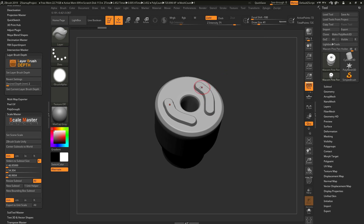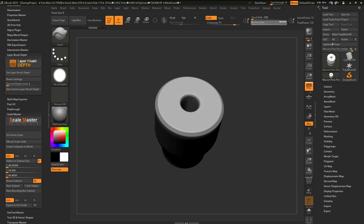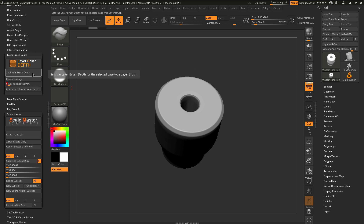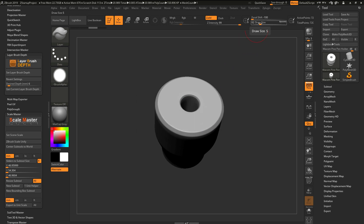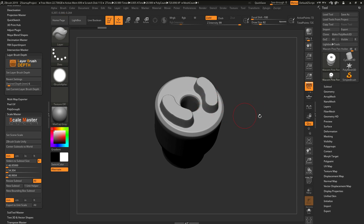The draw size and intensity work together to generate the specific depth you can sculpt on your model. If you use a very small draw size, you may not be able to achieve a large depth. For example, if I set my draw size to 10 or 11 and set my desired depth to 6 millimeters, then run Set Layer Brush Depth, a dialog will pop up telling me the desired depth cannot be reached with the current draw size — it needs to be at least 62 for this model. Clicking OK will change the draw size to 62, the intensity will max out to 99, and now I'll be able to sculpt at that desired depth of 6 millimeters.